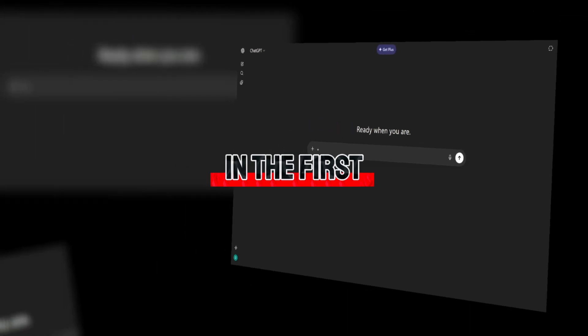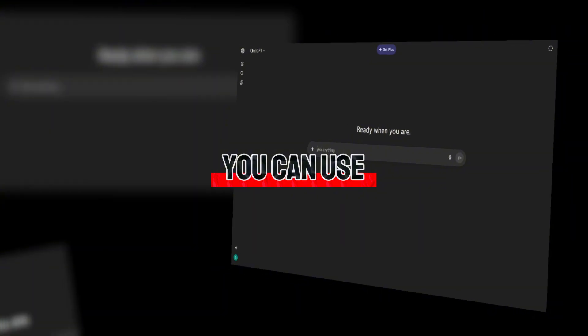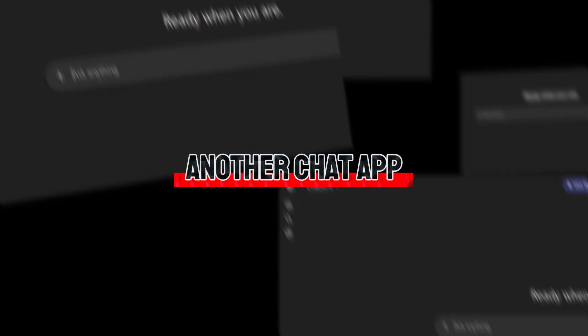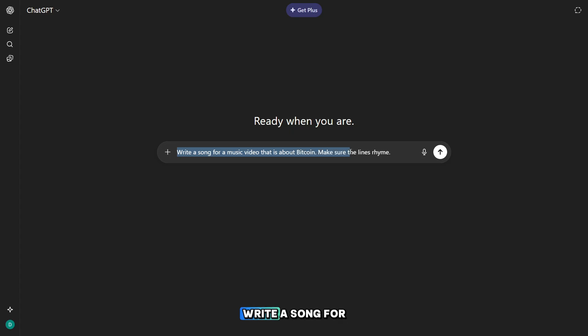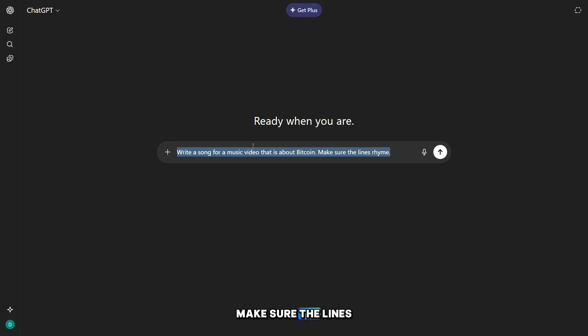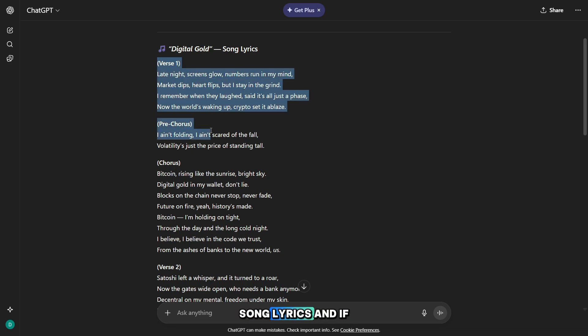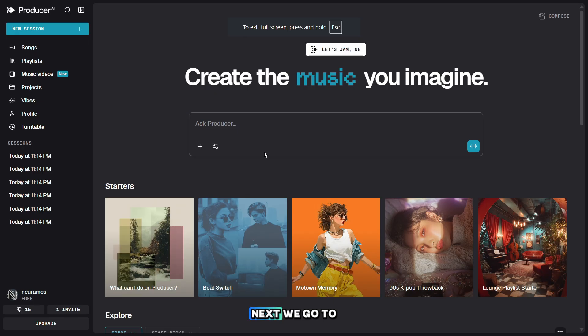In the first step, we need to come up with lyrics for the song. You can use ChatGPT or another chatbot for this. For example, you can write a prompt like this: Write a song for a music video that is about Bitcoin. Make sure the lines rhyme. Now let's review the song lyrics, and if everything looks good, we need to copy them.